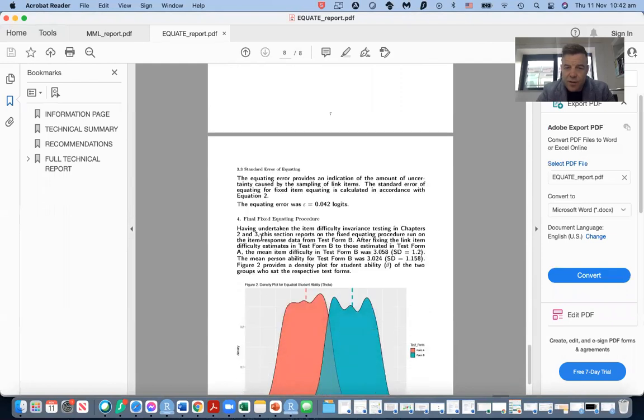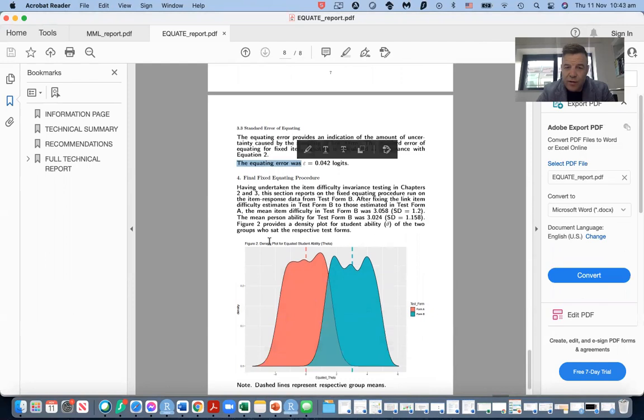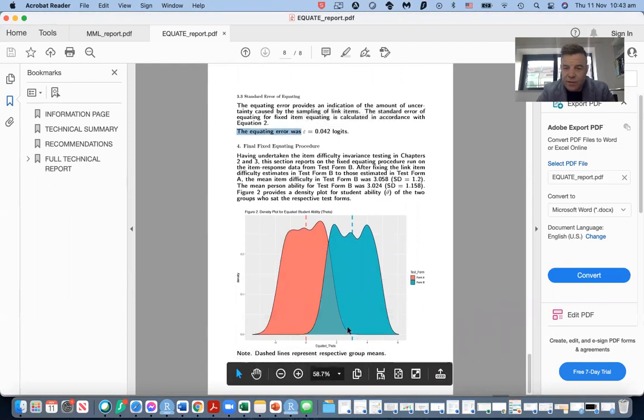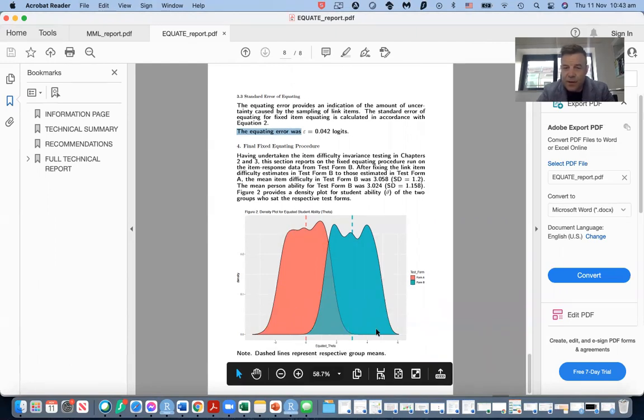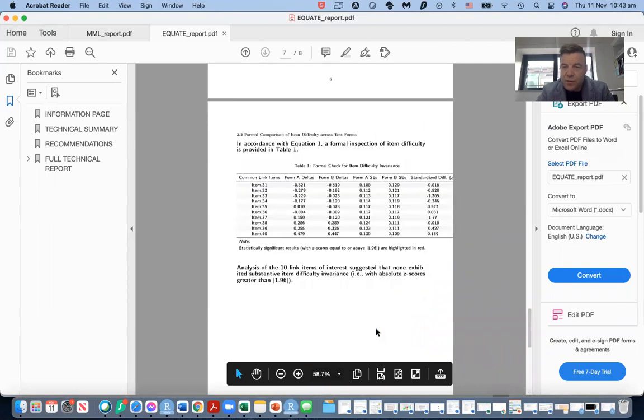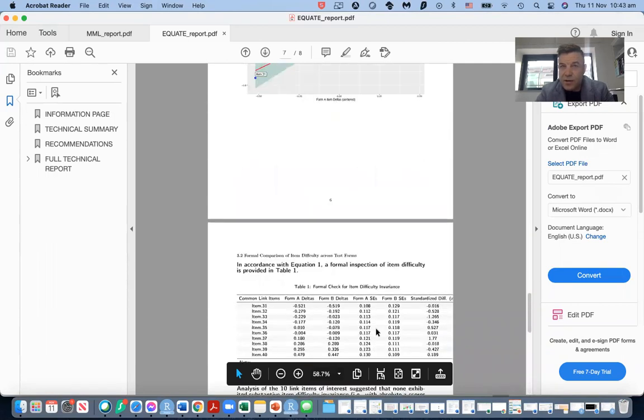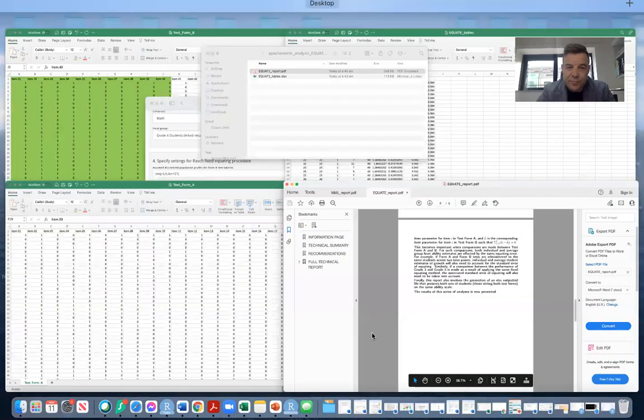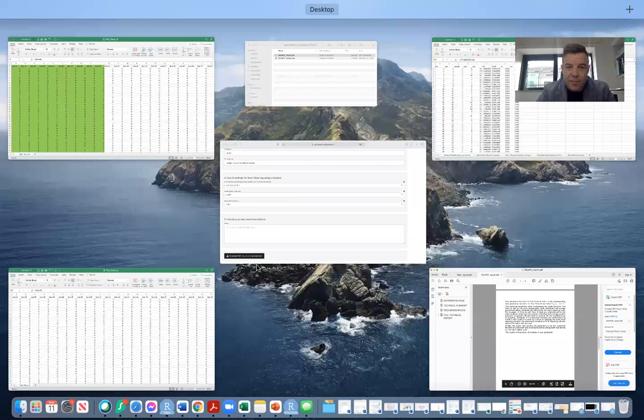You get an equating error which is calculated automatically. And you also get a graph. This is the student performance in test form A, grade three. This is the student performance in test form B. You can read the methodology and you can take a look at our paper.